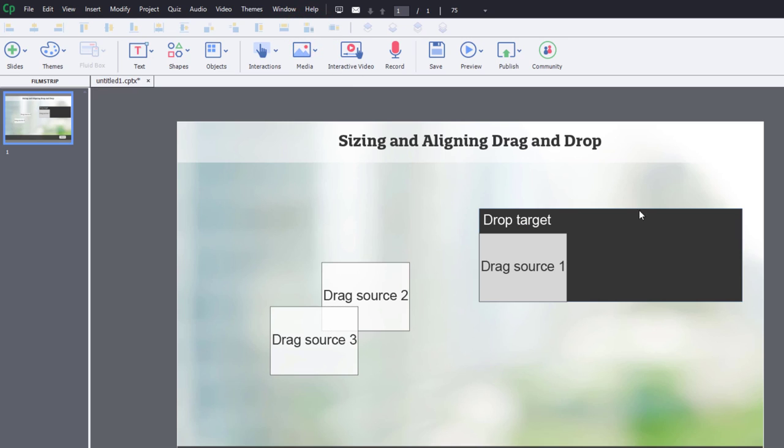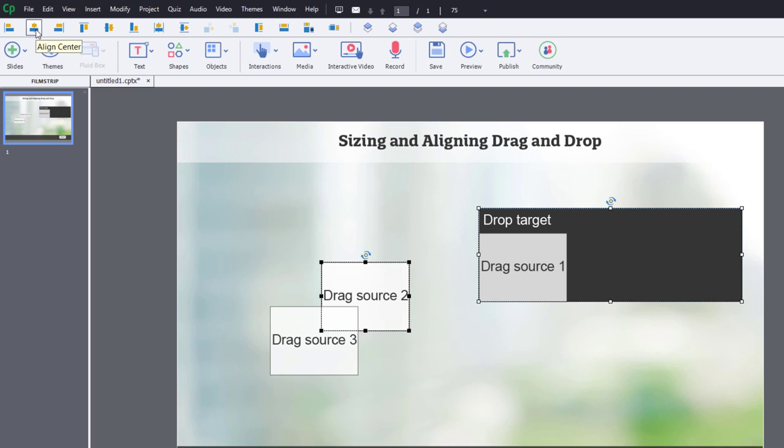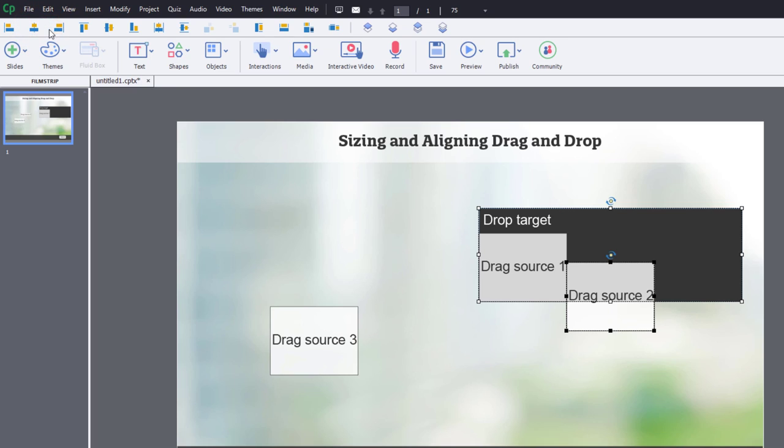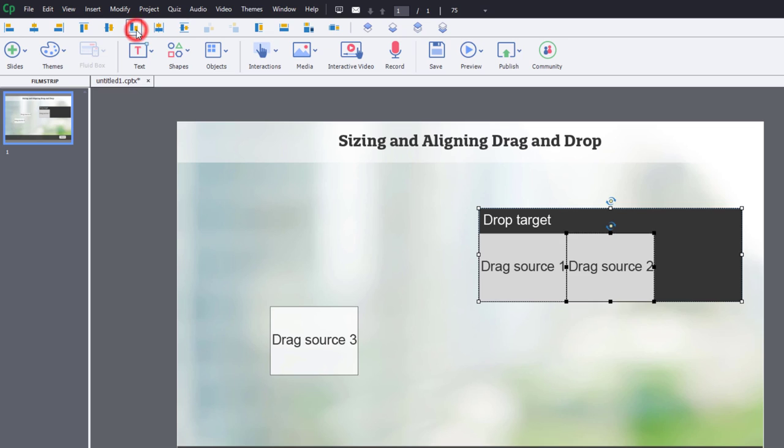So let's select the drop target and drag source 2, which presumably would go in the middle. It could go in any order, of course. So I'm going to center those with one another and use the align bottom tool to put it in the right position here.